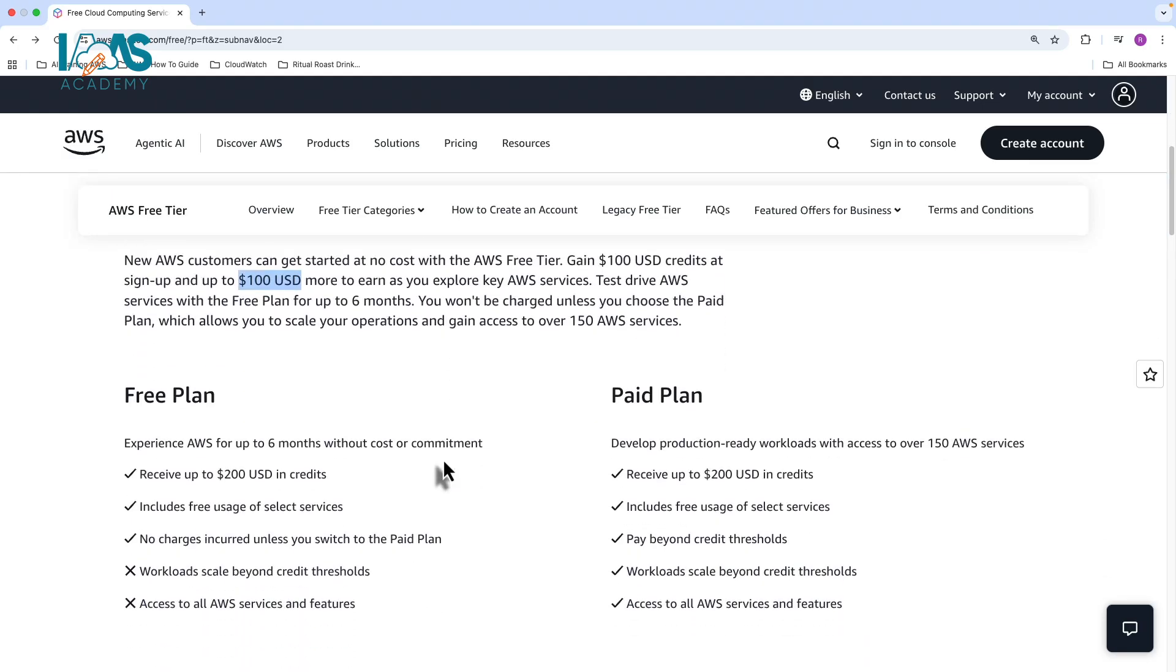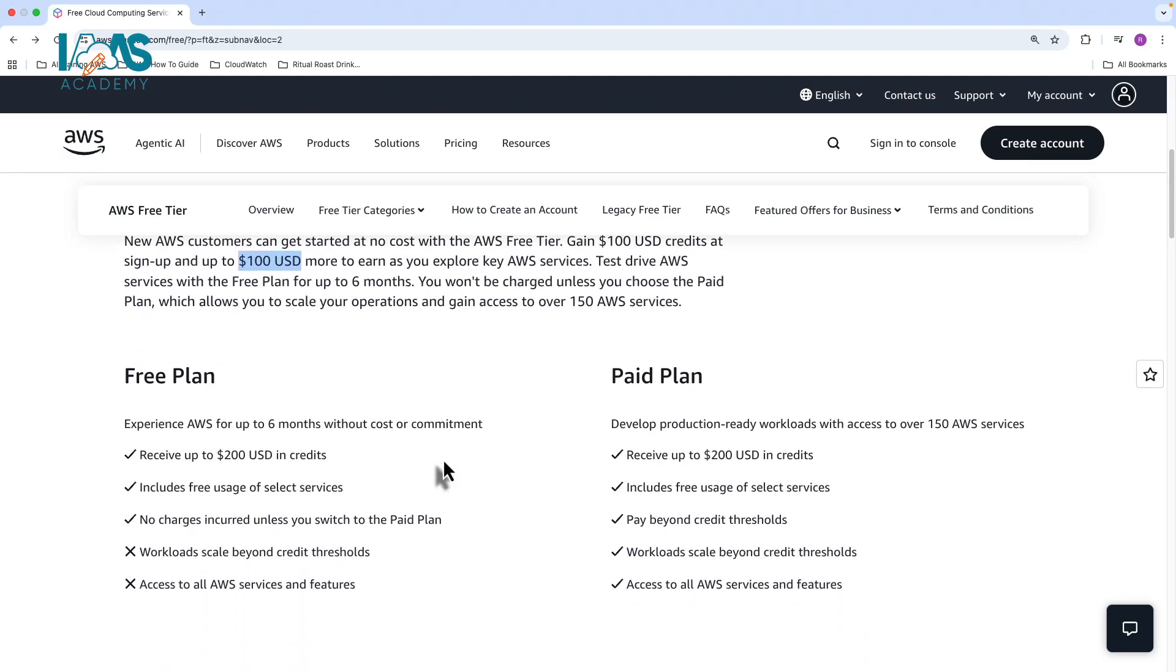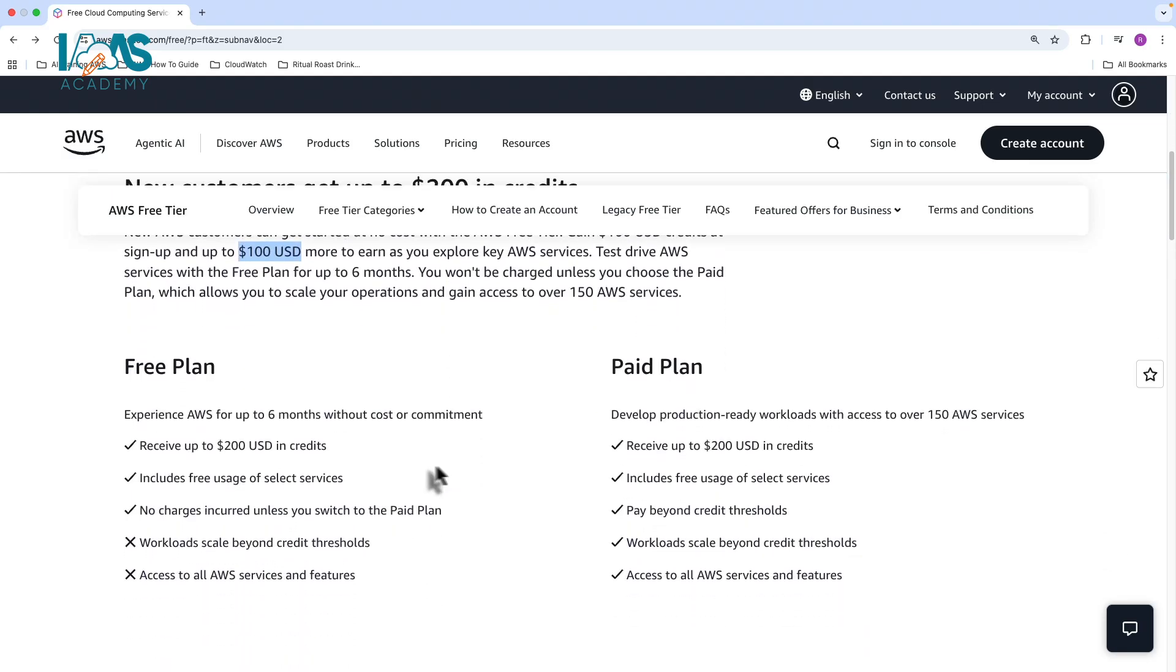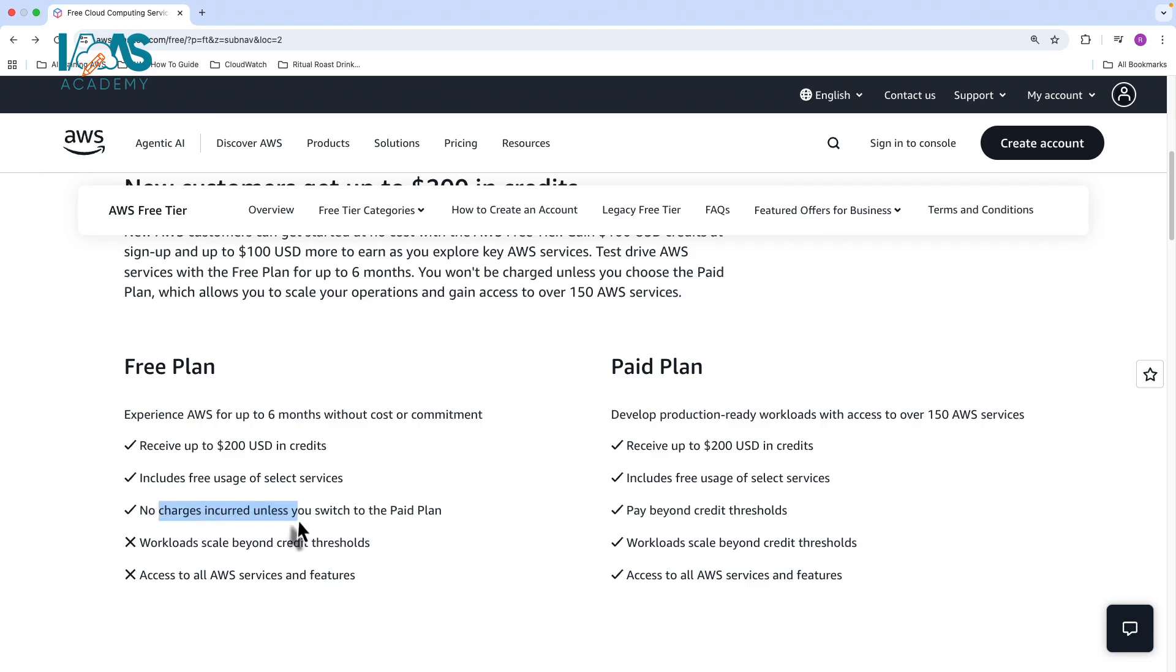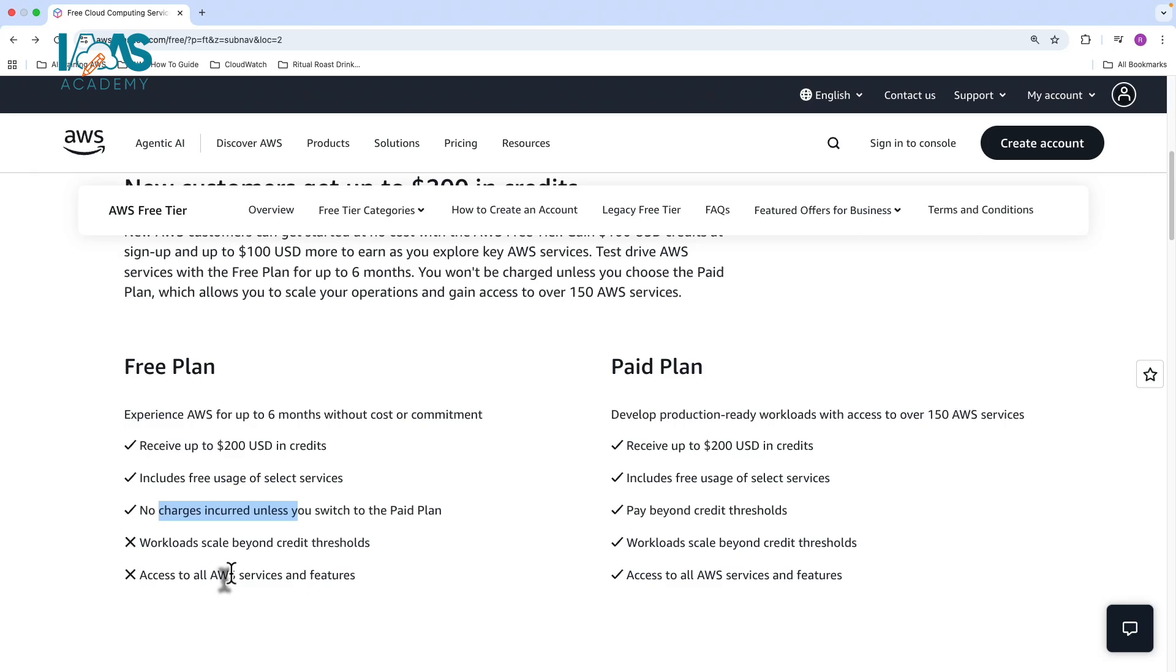But the key difference between the free plan and paid plan are as follows. With the free plan, you get up to a maximum of $200 in credit. It includes free usage of selected services, but you do not incur any charges until you switch to the paid plan. To ensure that you don't incur any charges, certain workload types and scaling are not available as part of the free plan. And if you attempt to use those services, you're basically going to need to upgrade to the paid plan. You also don't have access to all of the AWS services and features, but you do have access to the core services on AWS.